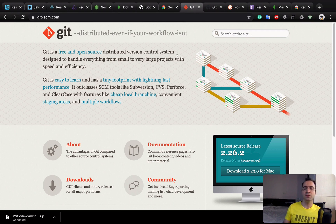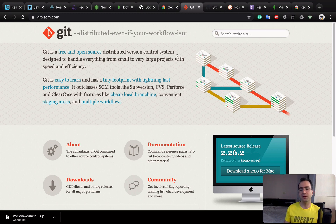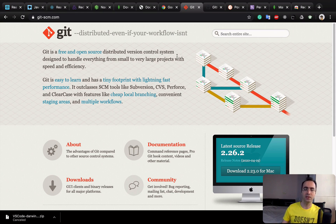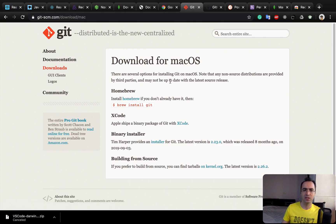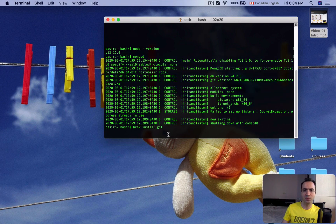Next is Git, a version control system. For each lesson in this course we'll create a branch, put our code in it, and push it to GitHub. You need to know the basics: creating a branch, commit, push, and pull. To install Git, go to git-scm.com/download, select your operating system, and the installation file will be downloaded. On Mac, you can also install it via Homebrew using the terminal command.